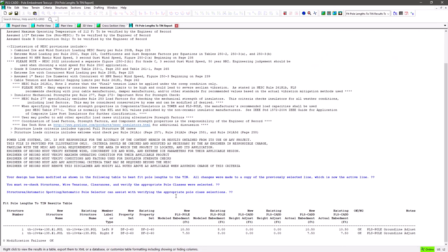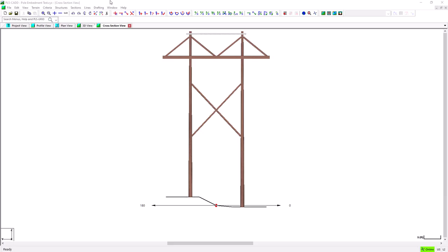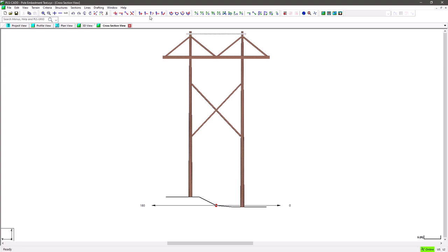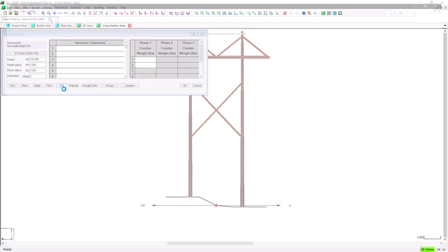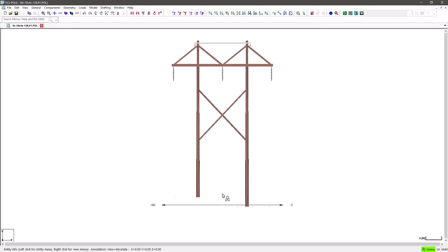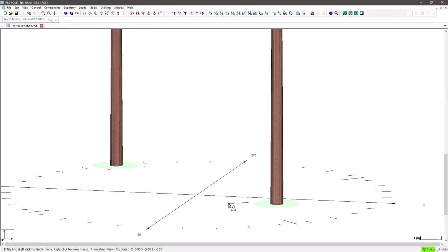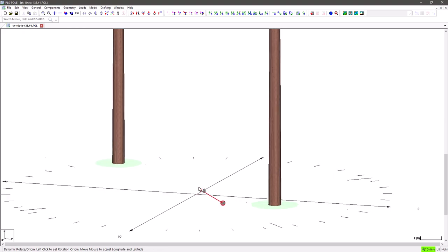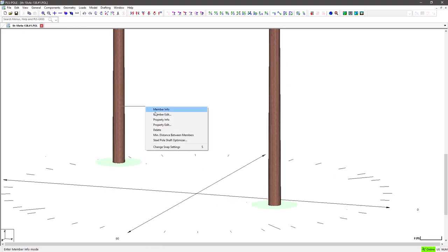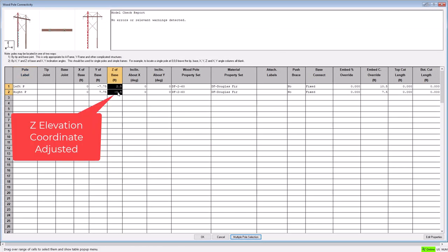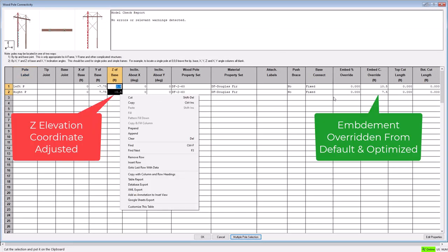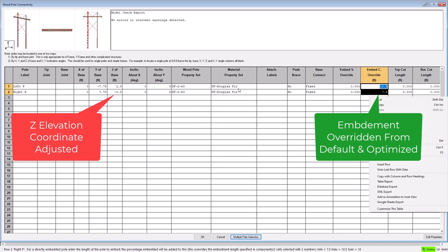Also note that the program is not just changing the embedments of these poles, it's also changing the z-coordinate of their bases in the PLS pole model, so that the above ground portion of the poles start right at the tin surface. This can be seen if you open up the PLS pole model and compare the ground line of each pole relative to the structure hub, or the 0, 0, 0 coordinate at the center of the structure compass.